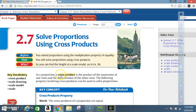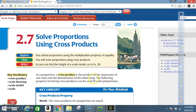In a proportion, a cross product is the product of the numerator of one ratio and the denominator of the other ratio. The following property involving cross products can be used to solve proportions.